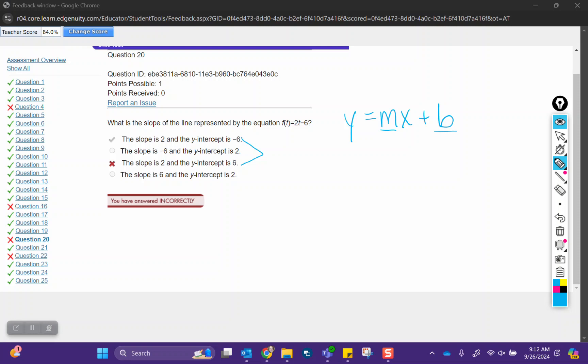But the y-intercept, we do have to take into account this sign that's in front of that 6, so because it says minus 6, that means the y-intercept is negative, so it would be this answer choice here.